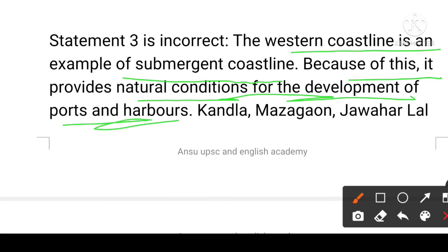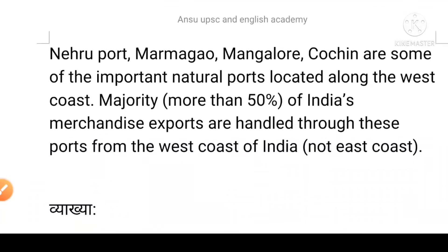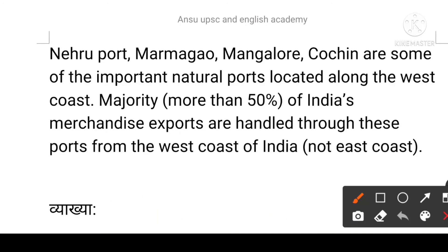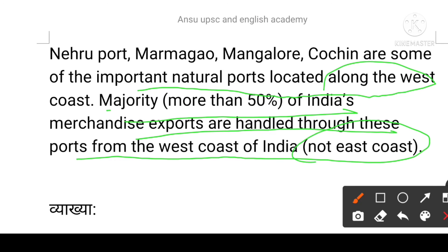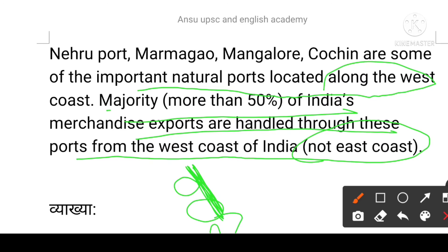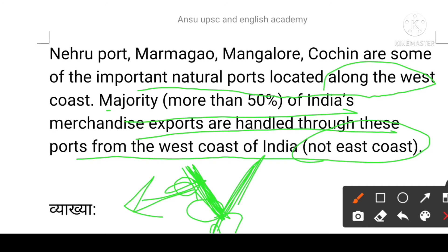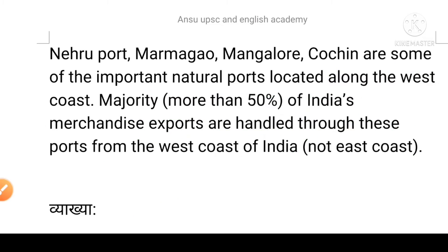Statement three is incorrect: the western coastline is an example of a submergent coastline, which provides natural conditions for the development of ports and harbors. Important natural ports along the west coast include Kandla, Marmagao, Jawaharlal Nehru Port, Mangalore, and Cochin. The majority of India's merchandise exports are handled through ports on the west coast of India, not the east coast.